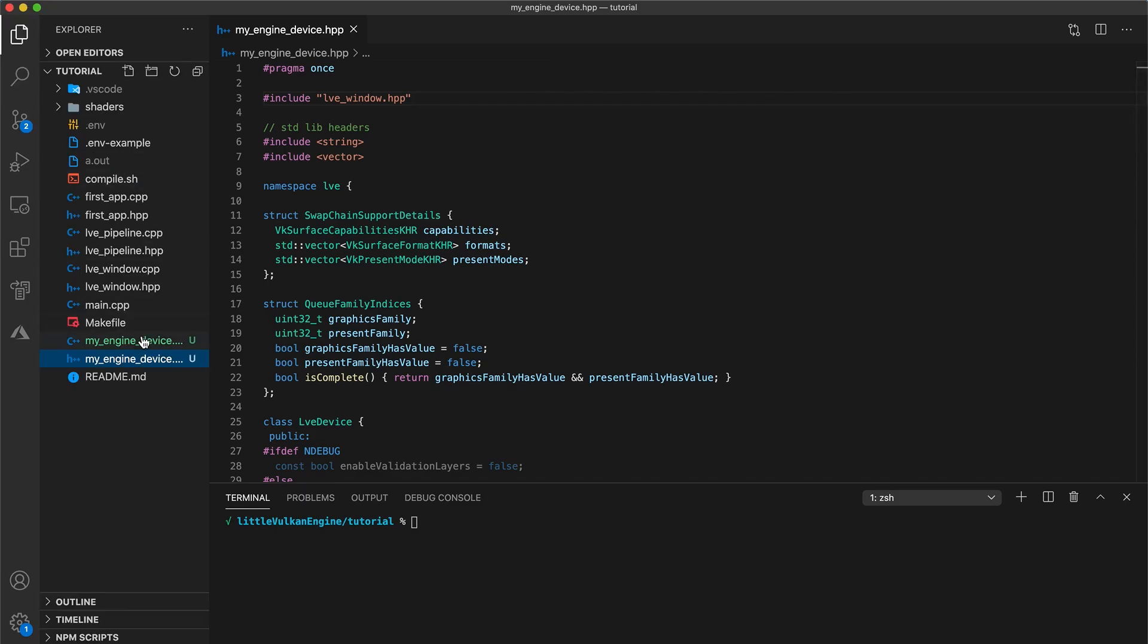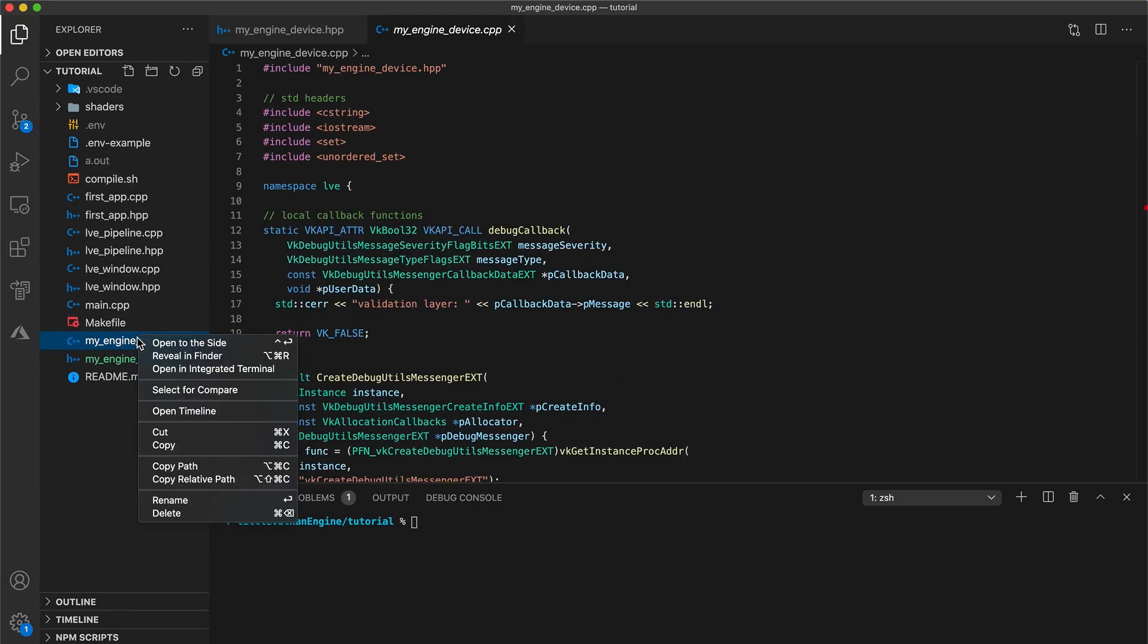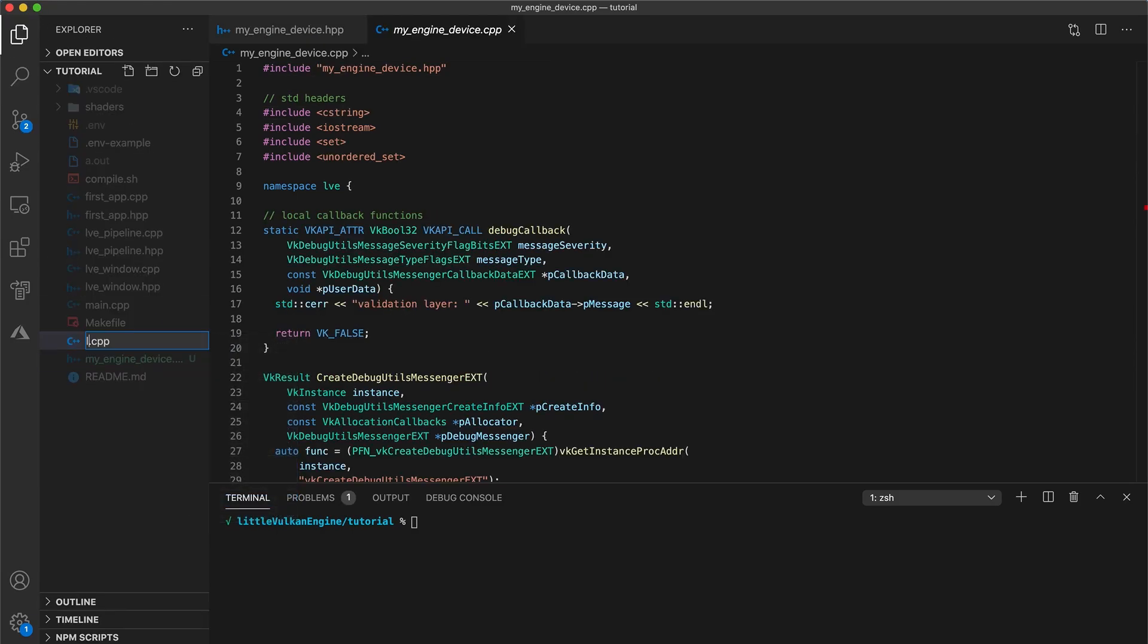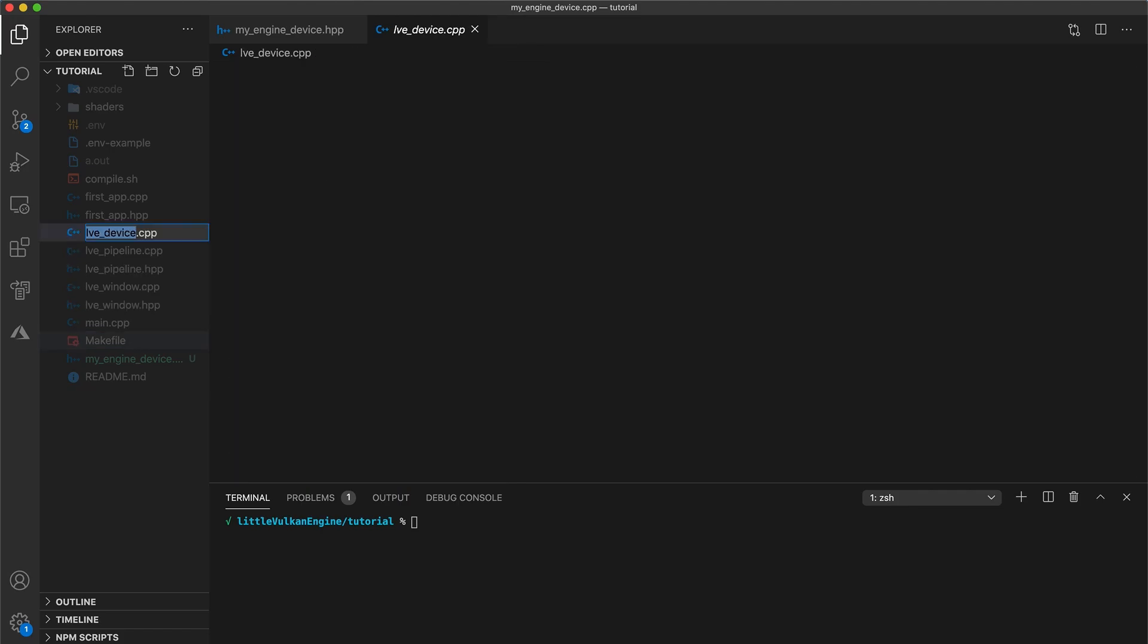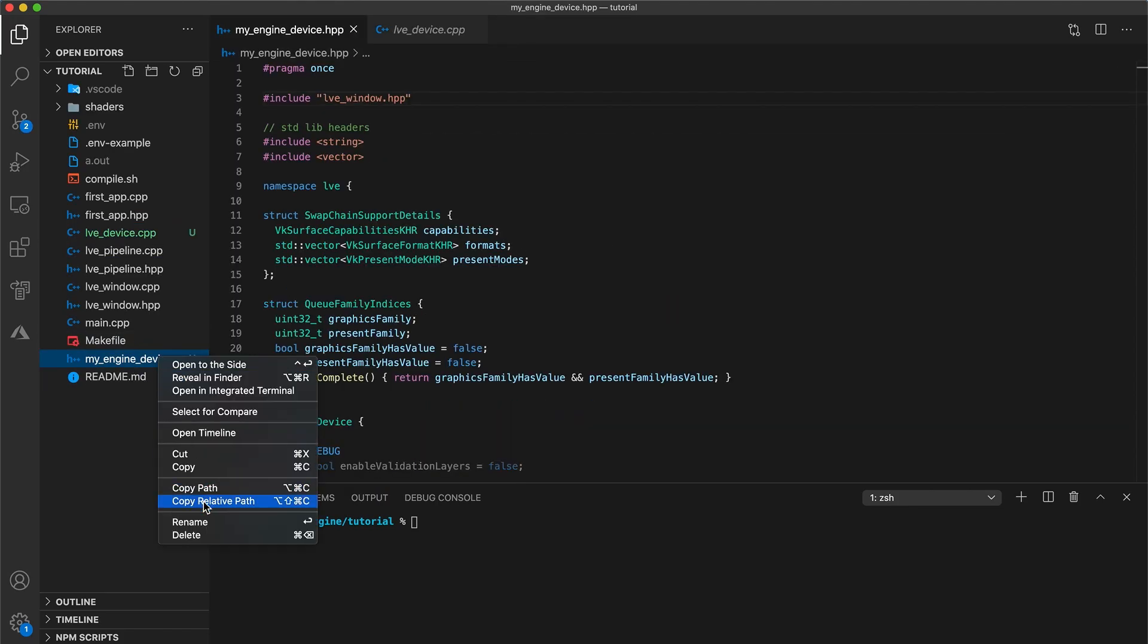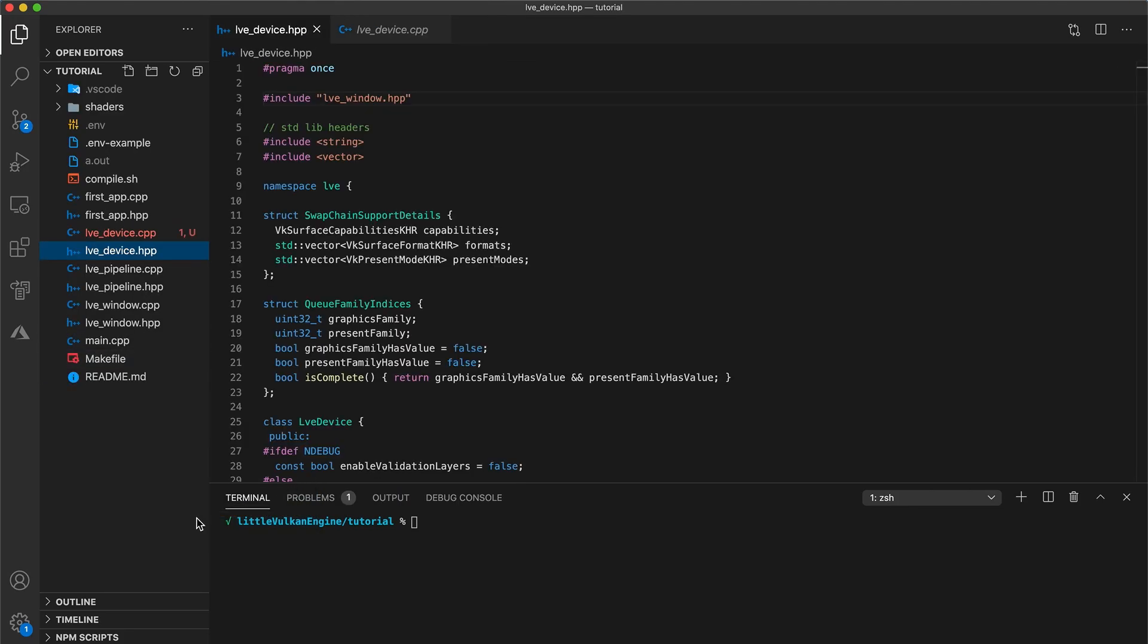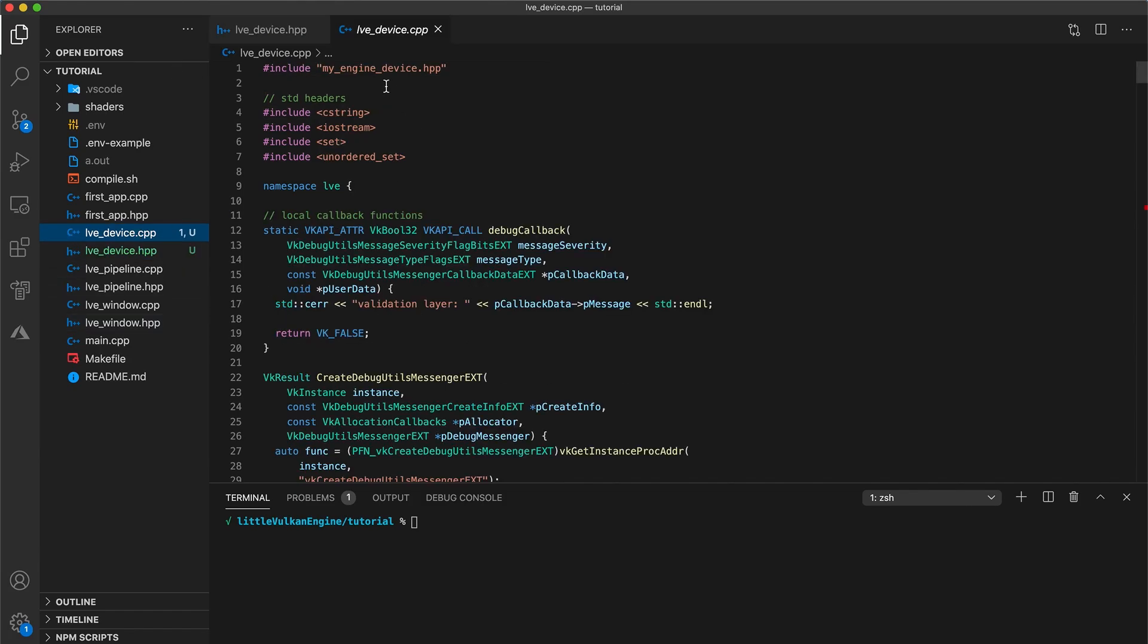So first we update our device cpp file name and then our device header file name. Then in your device implementation file, update the include at the top of the file to match what you just renamed your header to.